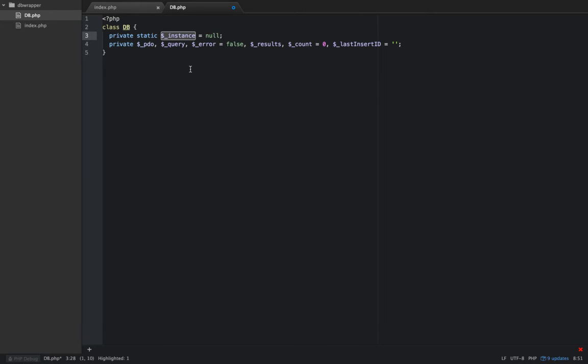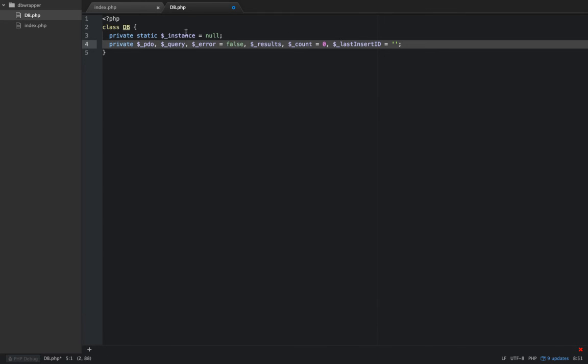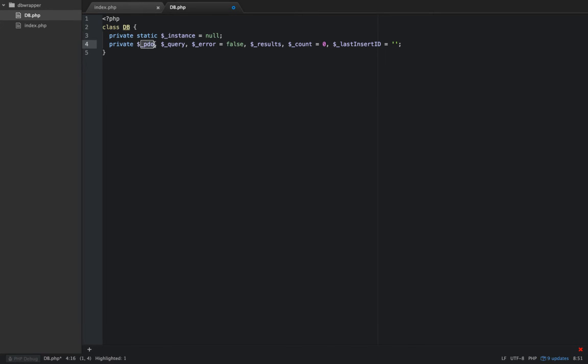These are all the properties we're going to need to build our class with. We will have access to instance, PDO which will be our connection, query, error, results, count, and last insert ID. That's it.